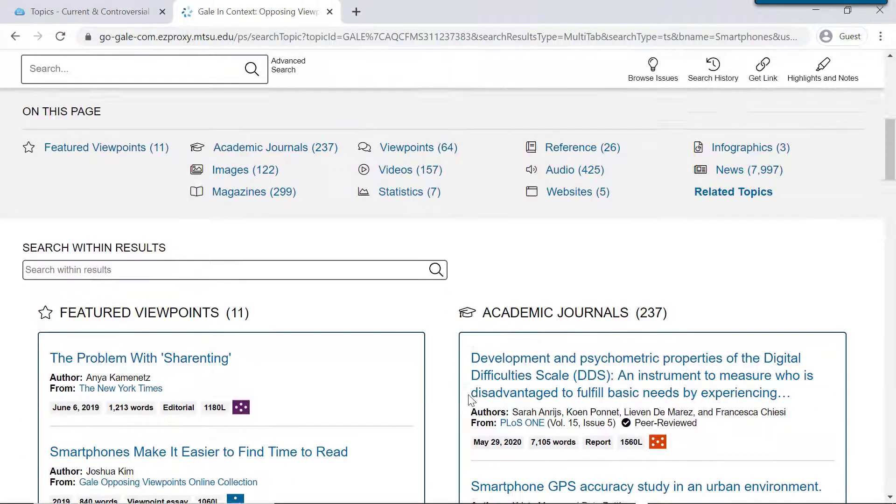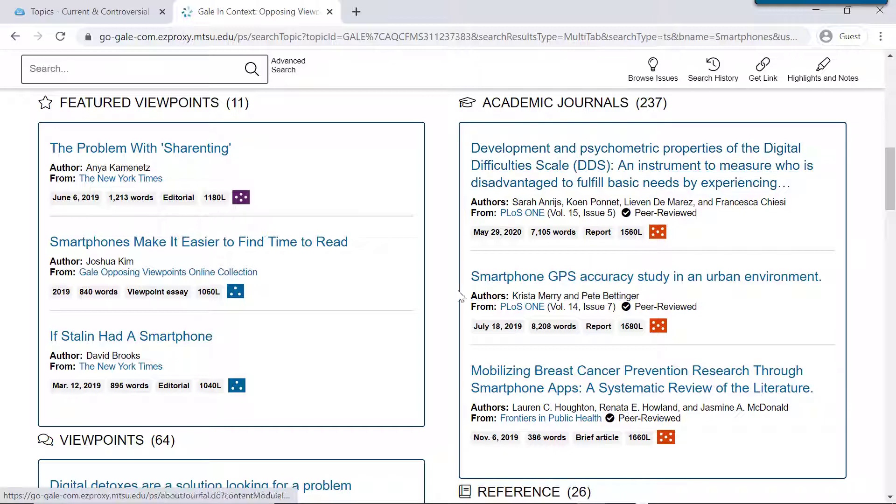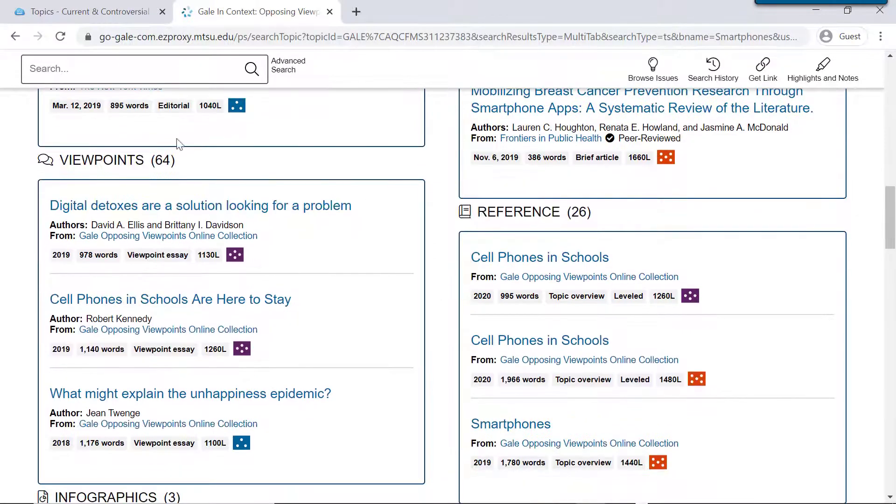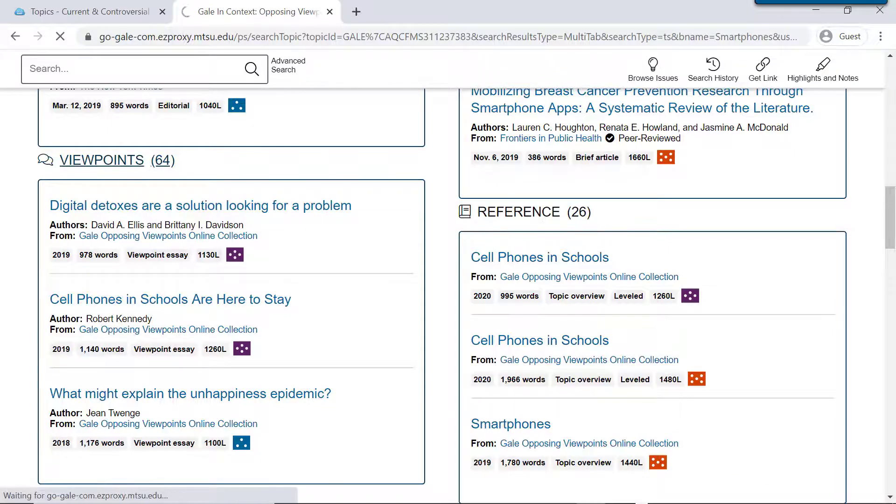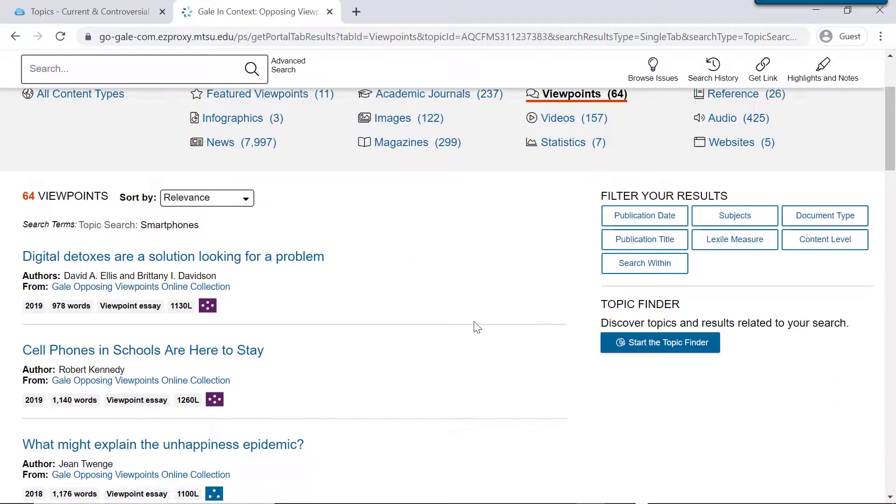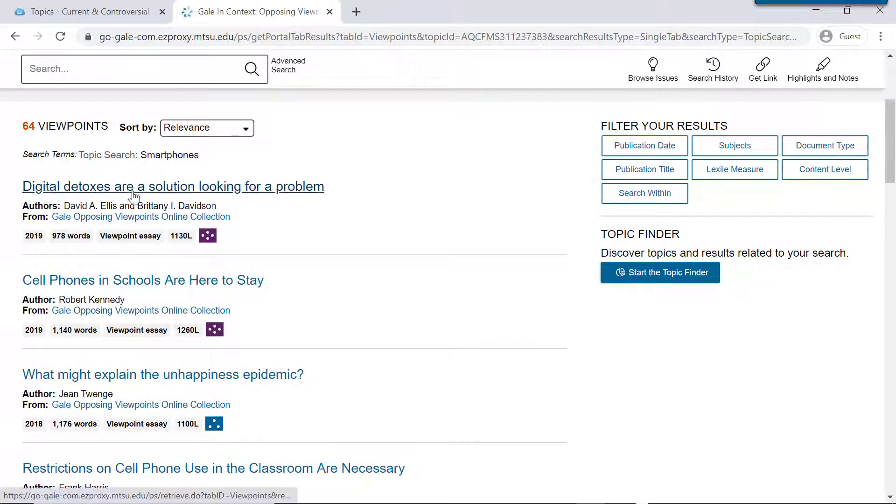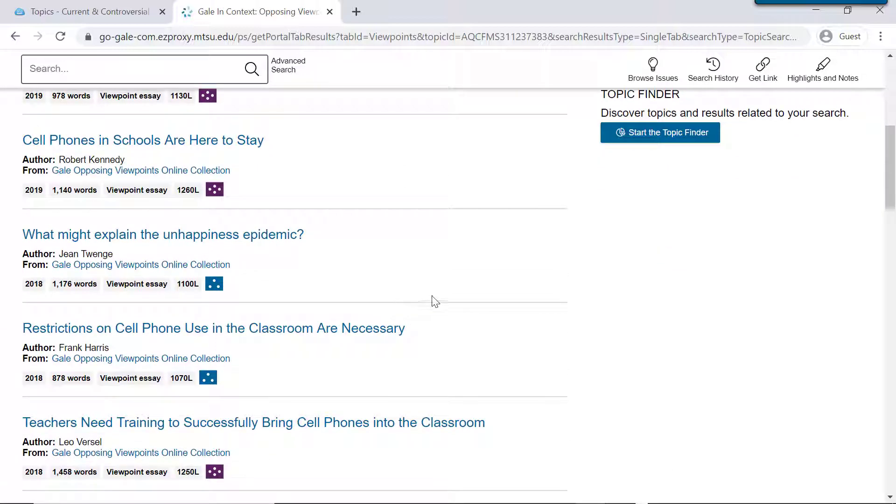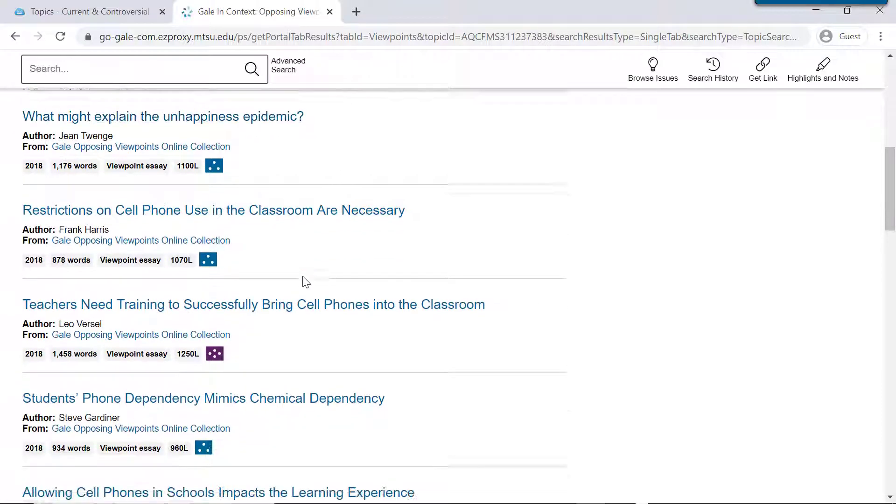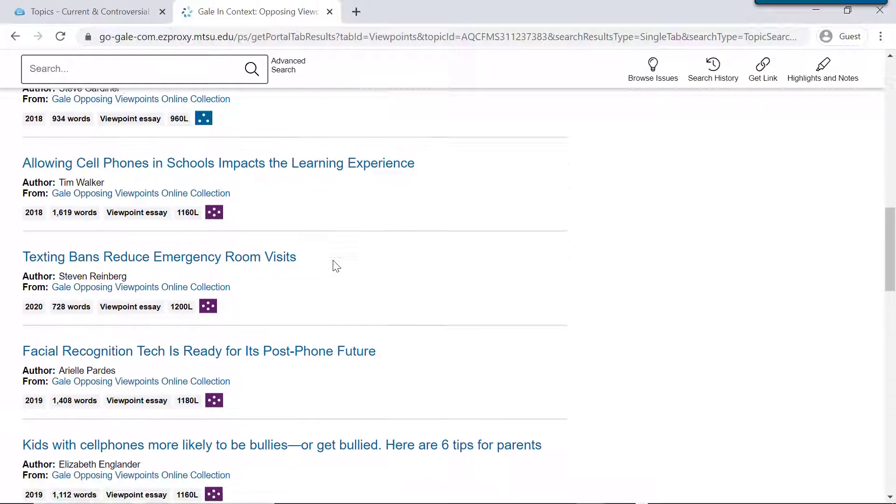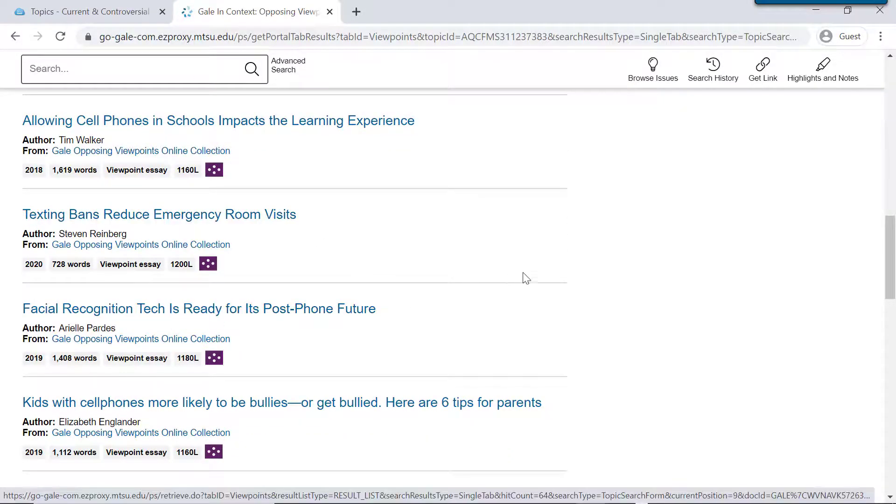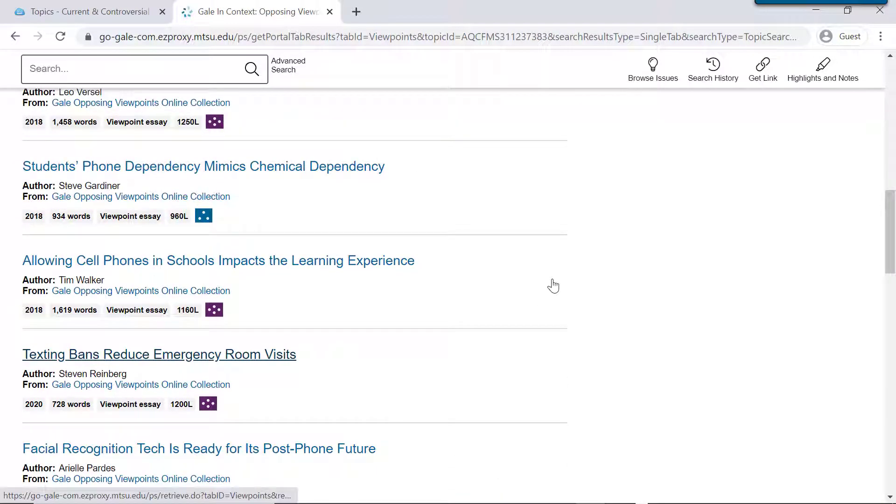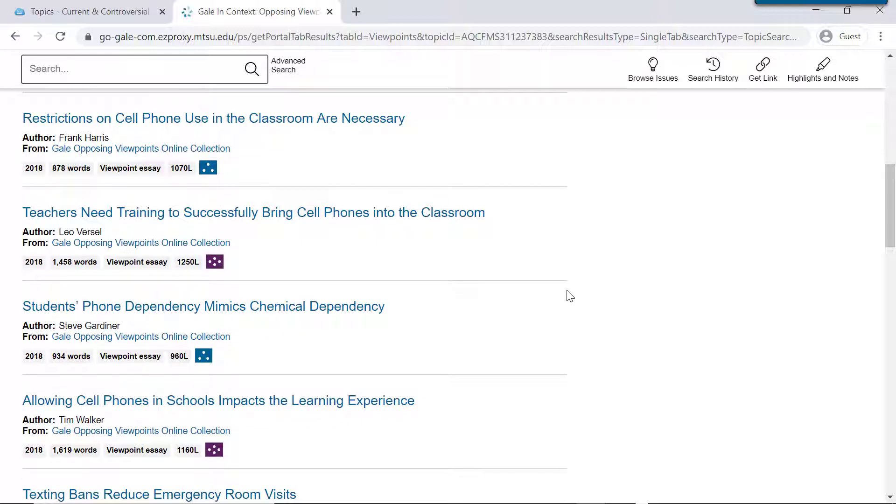So scrolling down here, we can see that Opposing Viewpoints has a lot of information of different types, but the main thing that Opposing Viewpoints is known for is these viewpoint articles. So we're going to look at these 64 viewpoint articles. These are persuasive articles that are written about a particular aspect of this larger topic. So just looking through here, we can see digital detox, we can see cell phones in schools, something related to cell phones and unhappiness, a lot more on cell phones in schools, and some other issues like texting and driving and emergency room visits and facial recognition and other things. But since we see so many on cell phones in schools, let's pick one of these to look at.